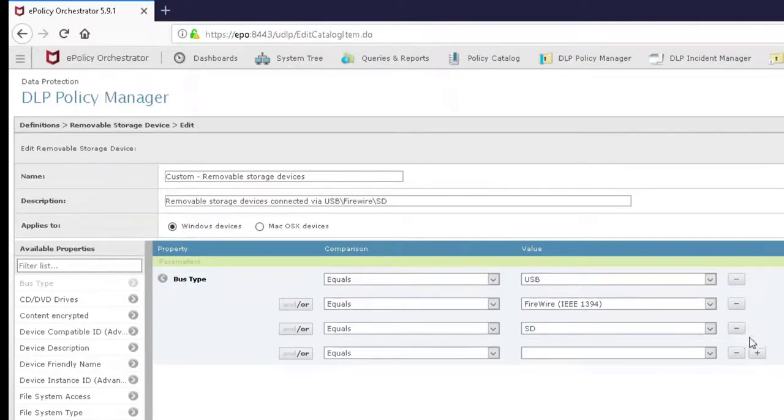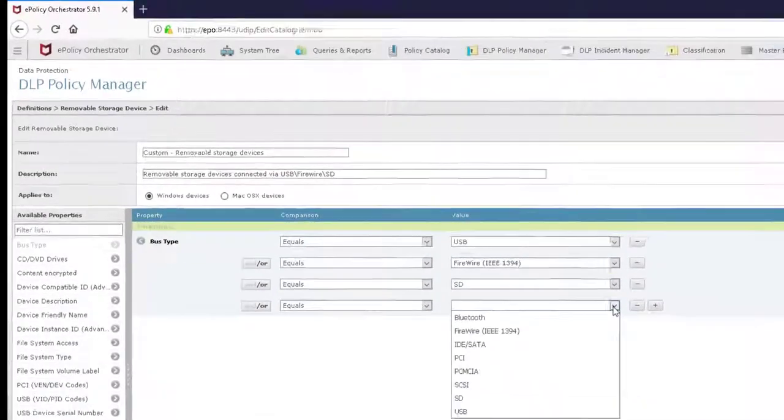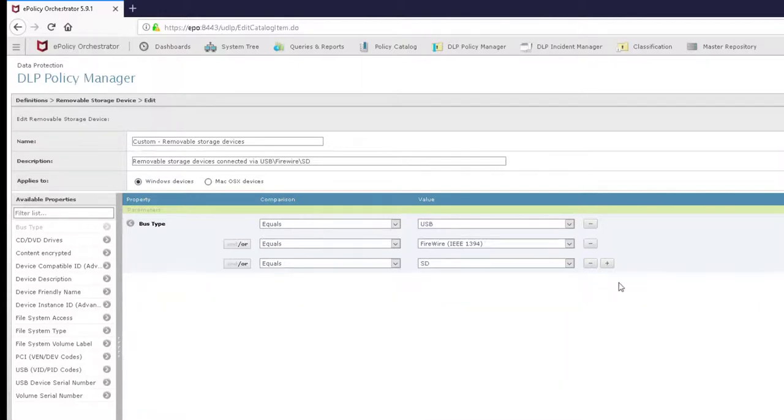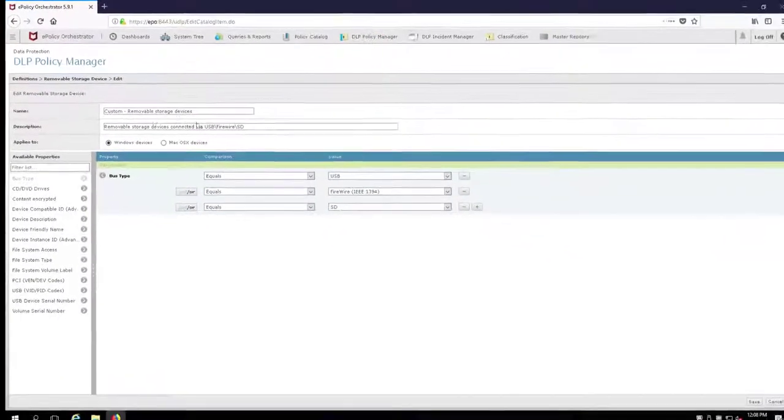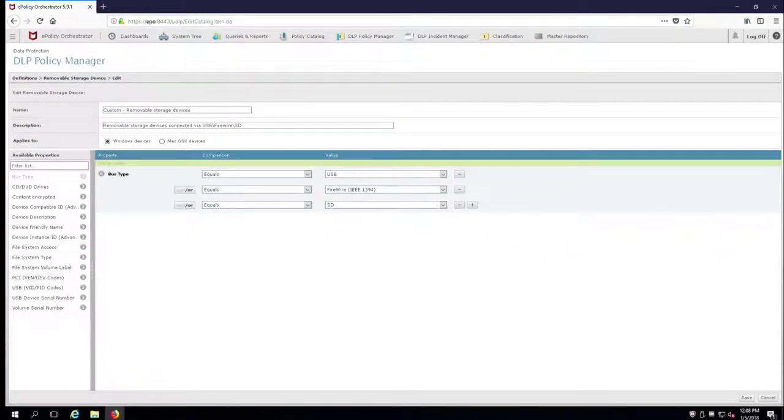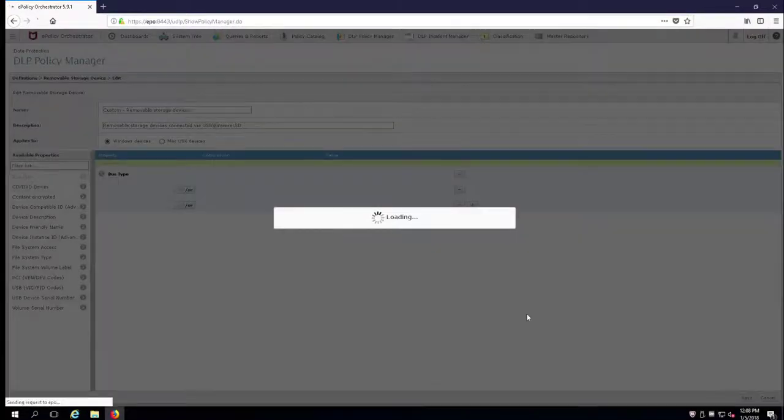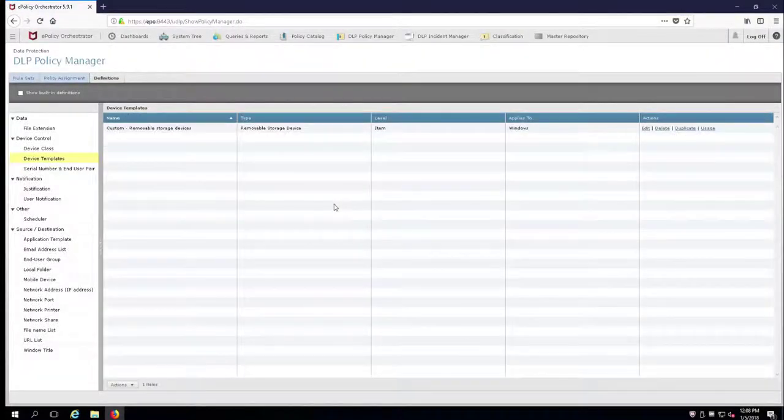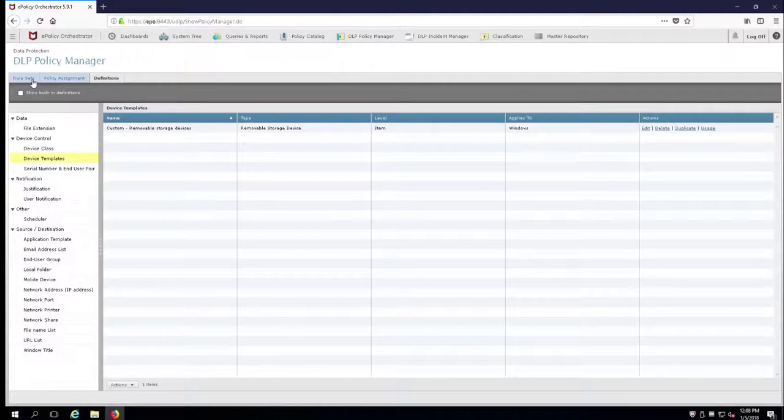There we go. Now we have bus types for USB, FireWire, SD, and of course you can add other items in here, but I prefer to have those in separate rules. If you wish to add them, you can here. It's good for tuning later on to know where your vectors are and exactly where they're being plugged in. Right now removable storage consists of USB, FireWire and SD, and we're going to go ahead and hit Save. That's all we need to do here.